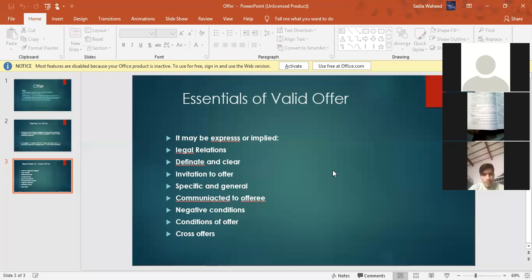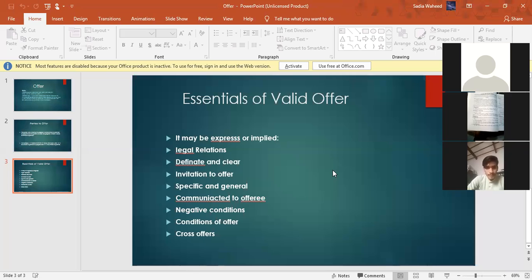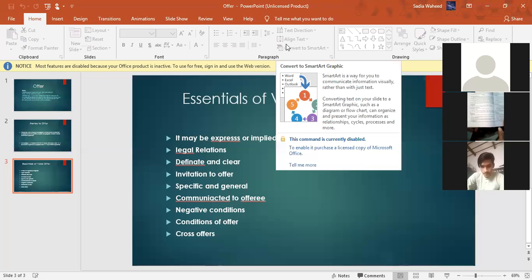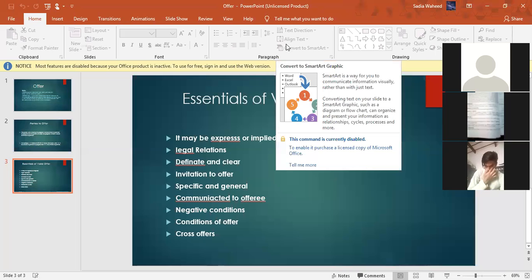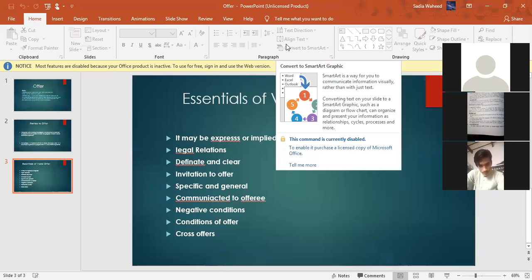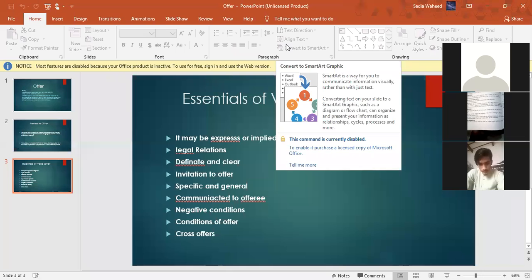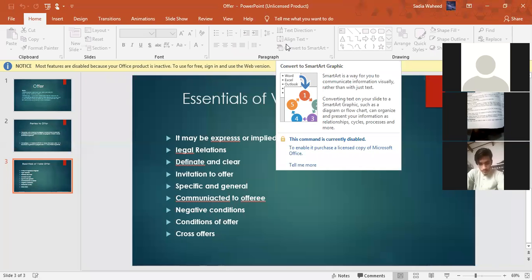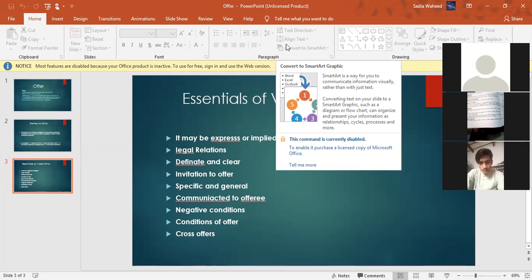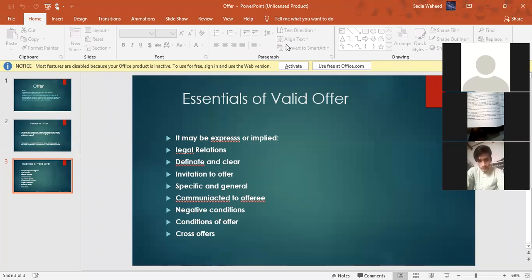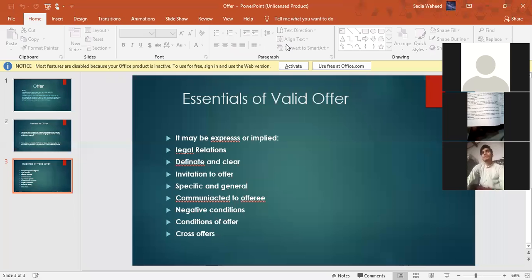So here we have made slides for you. I will tell you one by one all essentials in detail. First one is express or implied. An offer may be expressed or implied. An offer which is made by words spoken or written is called an express offer, and an implied offer appears from action, conduct of the parties, course of dealings and circumstances. This is how you studied in the last chapter that the contract is expressed and implied. In the same way the offer is expressed and implied. You can give offer by words and you can also give by your action.